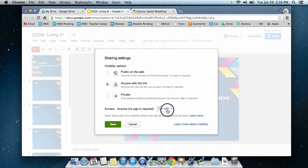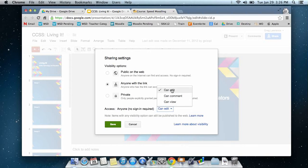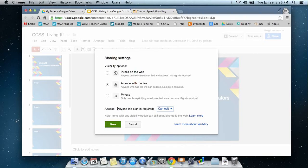Underneath, we can click on can edit or can view. I want them to be able to edit, so I want this to be an editable document, so I'm going to click on edit, then I'm going to click on save.